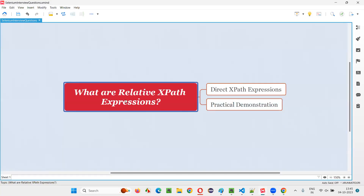Hope you understood what relative XPath expressions are, the advantage of using relative XPath expressions over absolute XPath expressions, and which one is used in real time and why. That's all for this session. Thank you. Bye-bye.